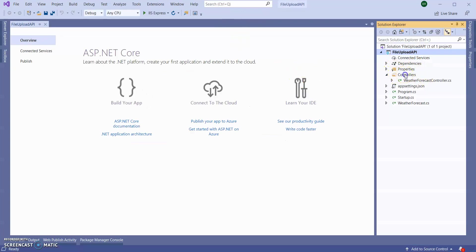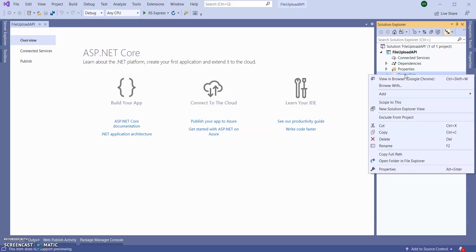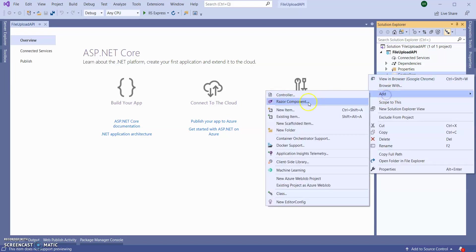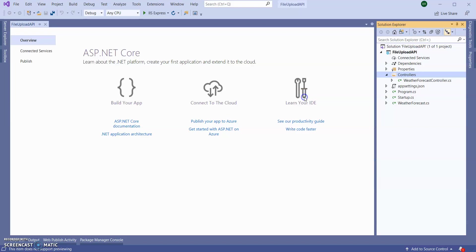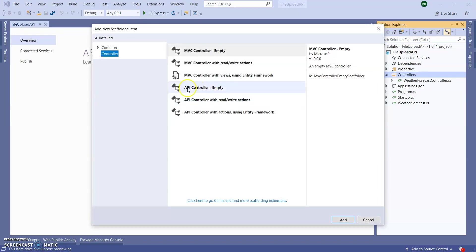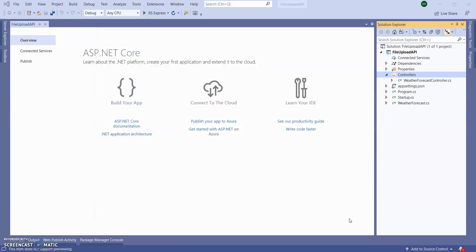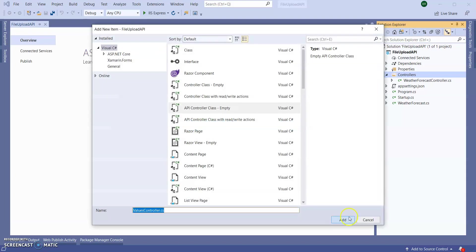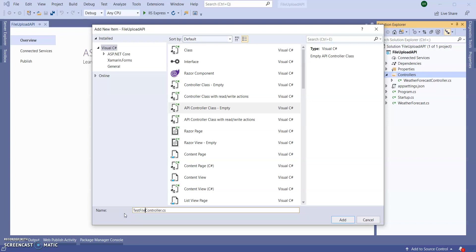Inside the controllers I'm adding one more controller. I'm selecting API controller, click on Add. I'm giving the controller name TestFileController.